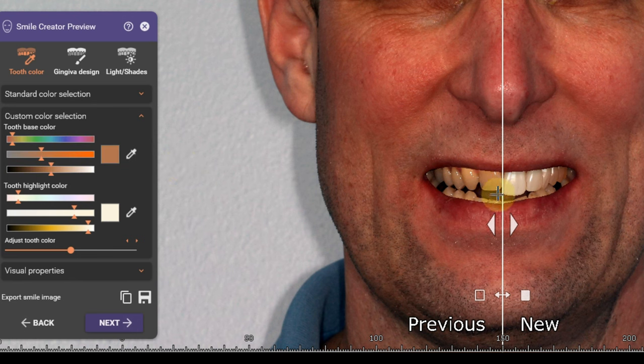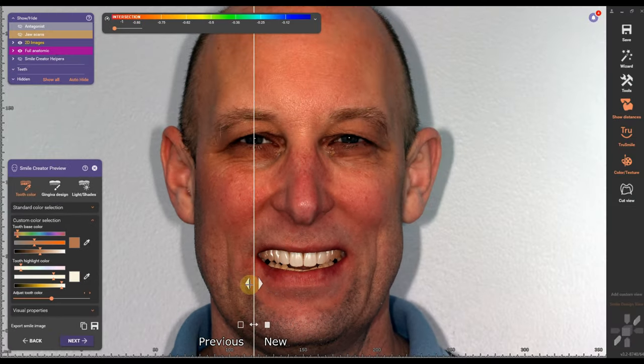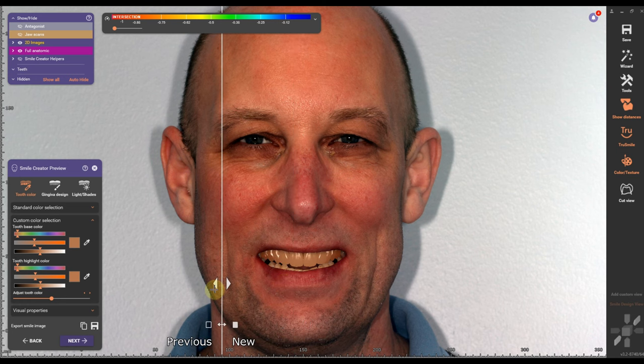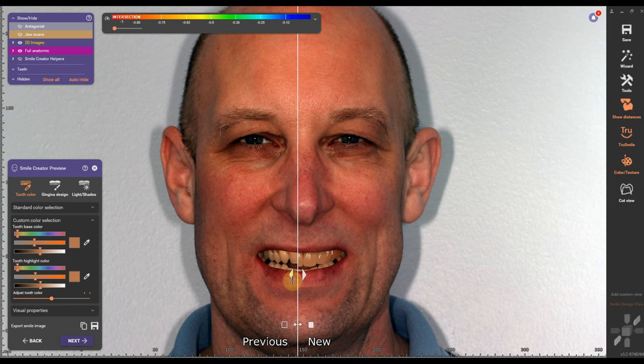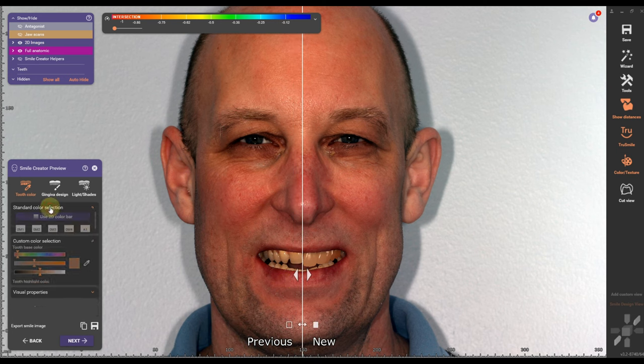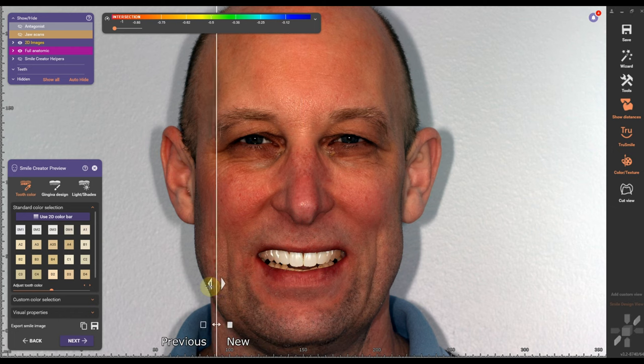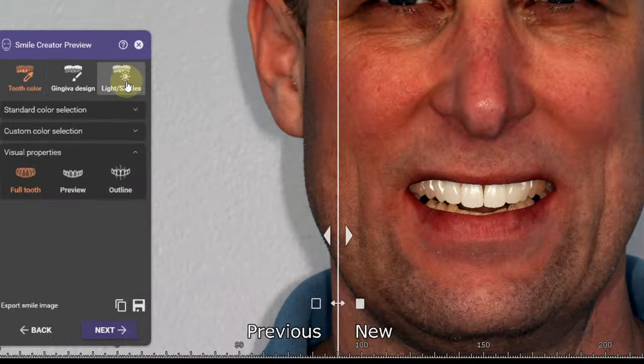With this method — the emotional mock-up — you can actually see how you're going to look with wider teeth, longer teeth, or shorter teeth. That makes it perfect for communication between the lab and the doctor, but also between the doctor and the patient.